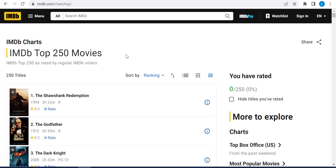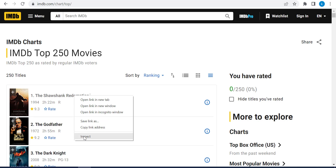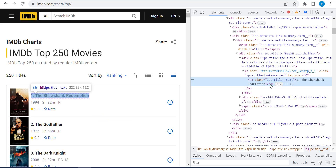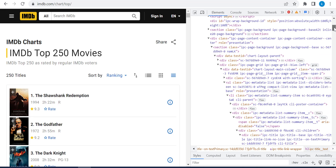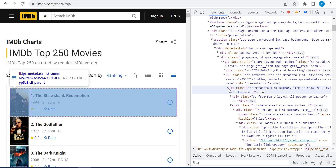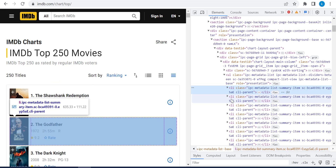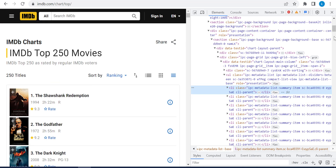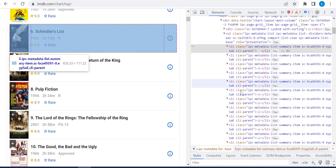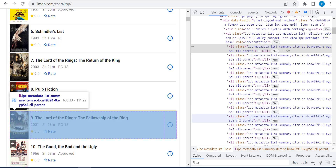To do this we have to go step by step, and first of all you have to inspect those elements. So let's see this movie name — right click and inspect. Here is the HTML of this movie name. The first thing we have to do is see how all those movie names are organized. So this is for the first movie — it's a list item. Let's click and check the third movie, the fourth, and so on. As you can see, those list items are the elements for each movie.